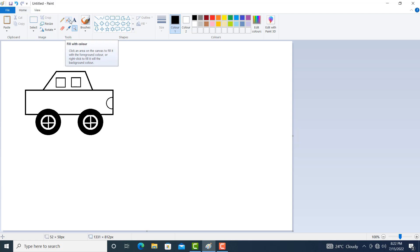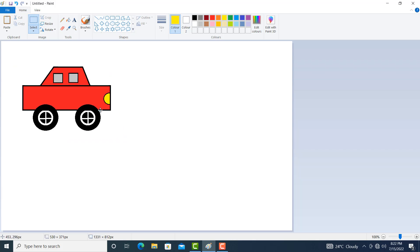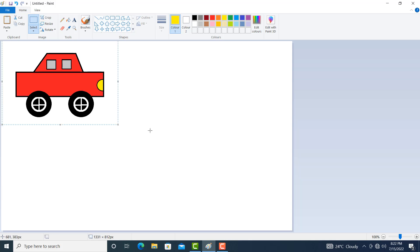Now let us fill with color. Click on color. You can choose any color. Suppose here we use gray color for windows and yellow color for the headlight. You can also again select this whole car from the top left corner to the bottom right corner and just move it slightly. This is our car. You can also apply your own logic.